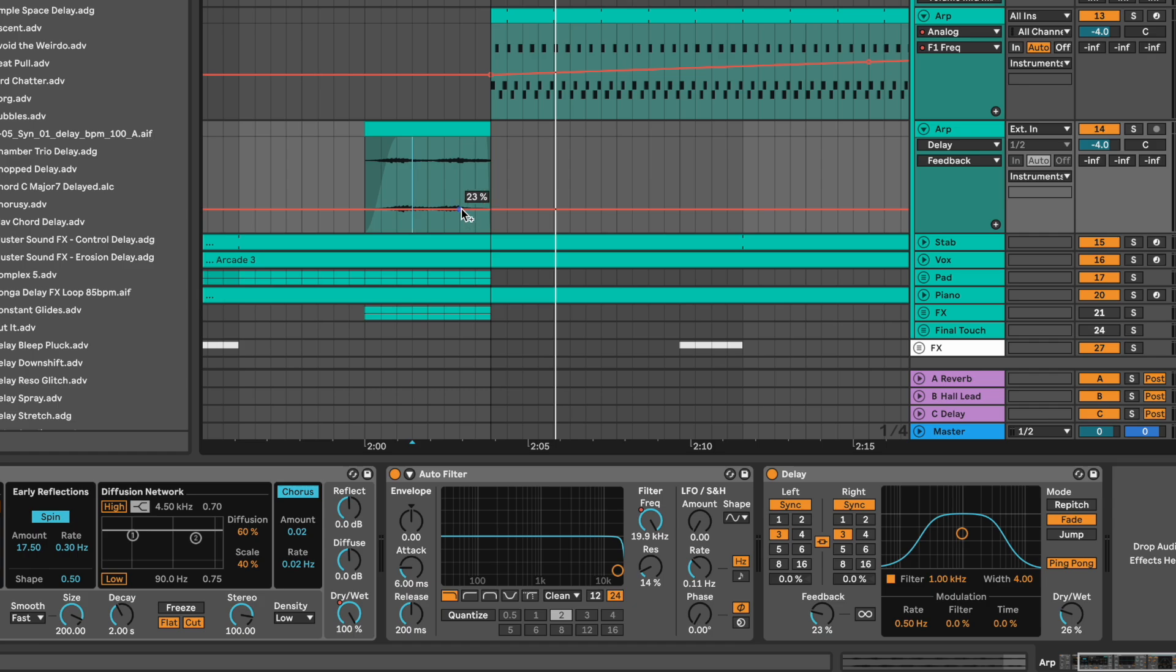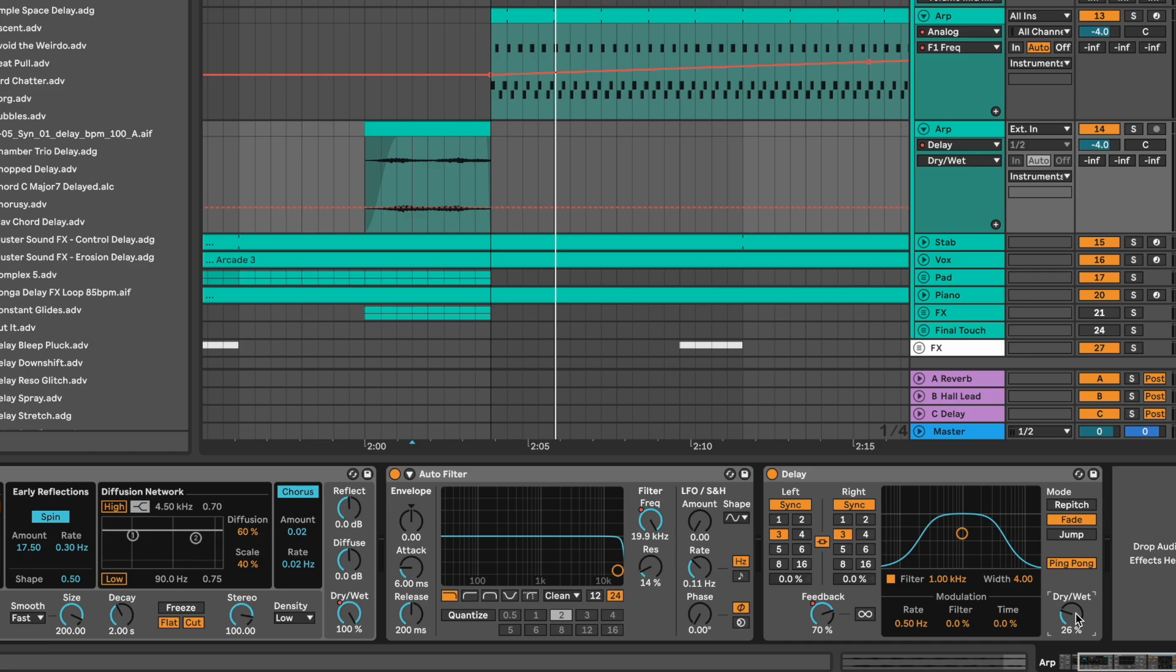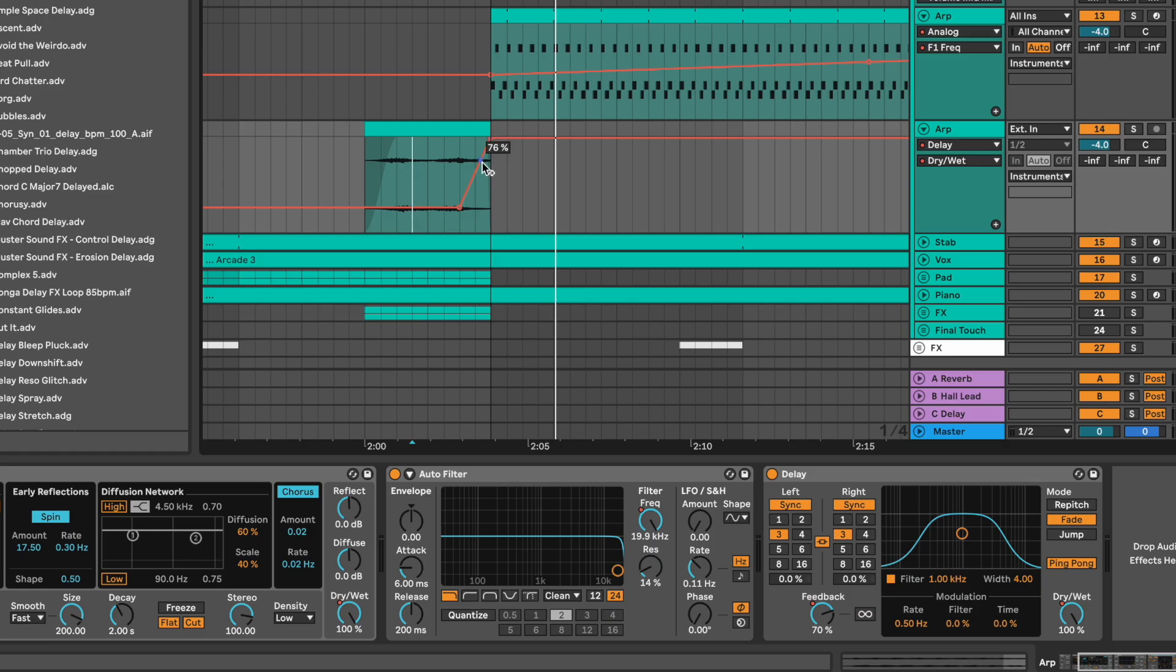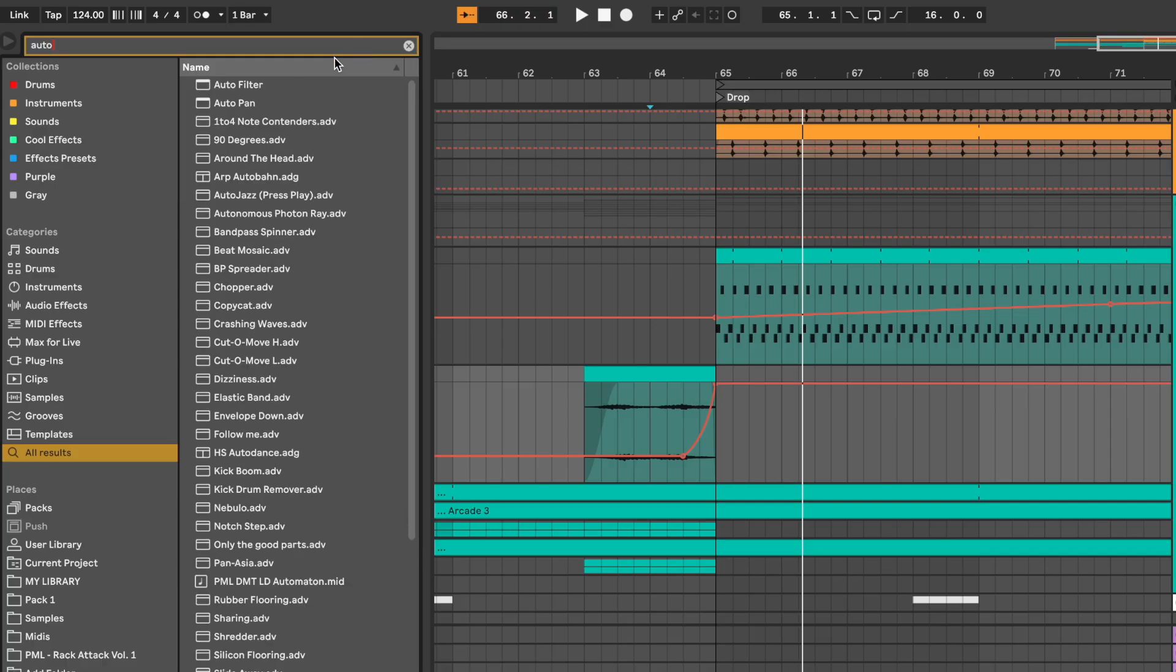And automate the feedback for the last bar as well. 23% to 70%. And you want to do the same with the dry-wet knob. 26 to 100%. To finish,